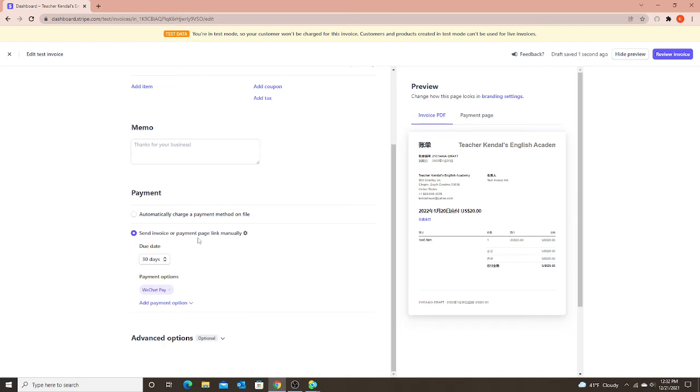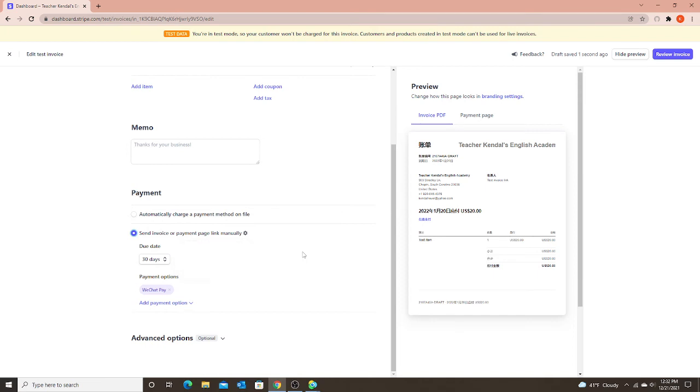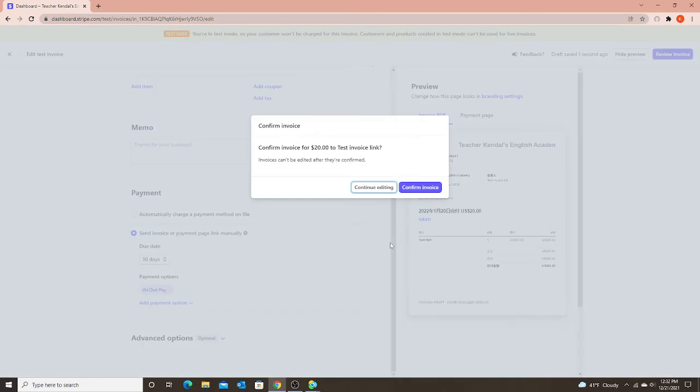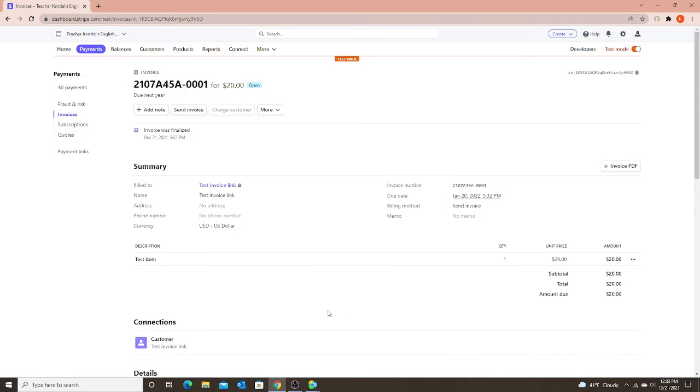And notice this check right here, send invoice or payment page link manually. Since you don't have an email included, you have to send it manually. I can't choose an email because I didn't include an email for this client. So now I'm going to review my invoice. Confirm invoice for $20. Confirm invoice. Now you get to the page that you always do when you finish creating your invoice.